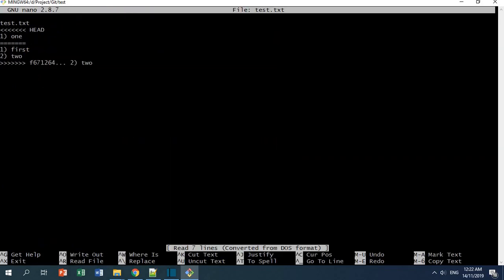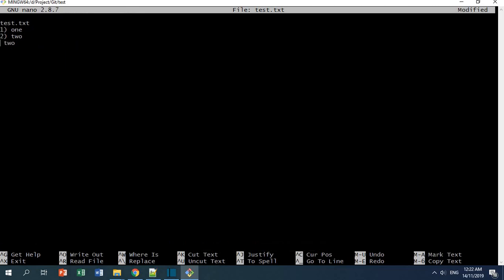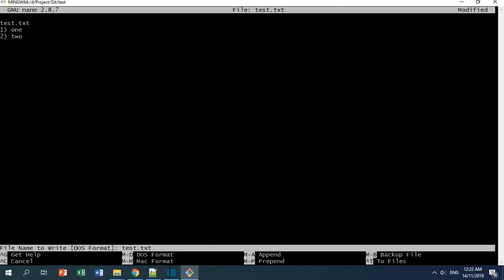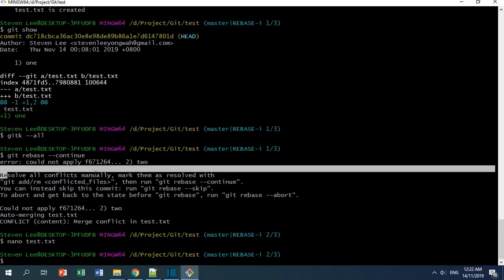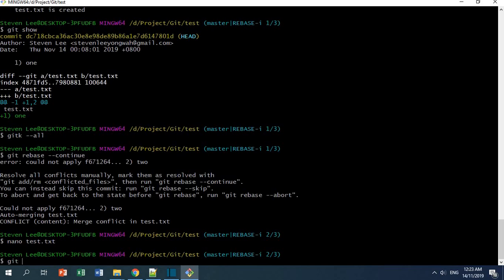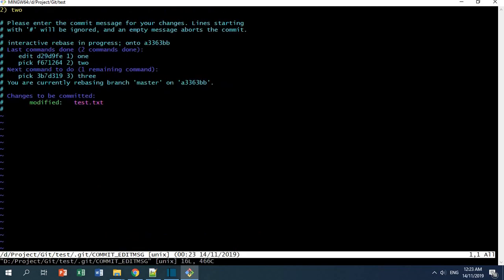Since there's a merge conflict, I'm going to modify the file — I'll throw away the conflicting changes, keep 'one', and then Ctrl+X, yes, to save and exit. It says that once you have resolved the conflict manually, you can do git status, add the file, and then run git rebase --continue.